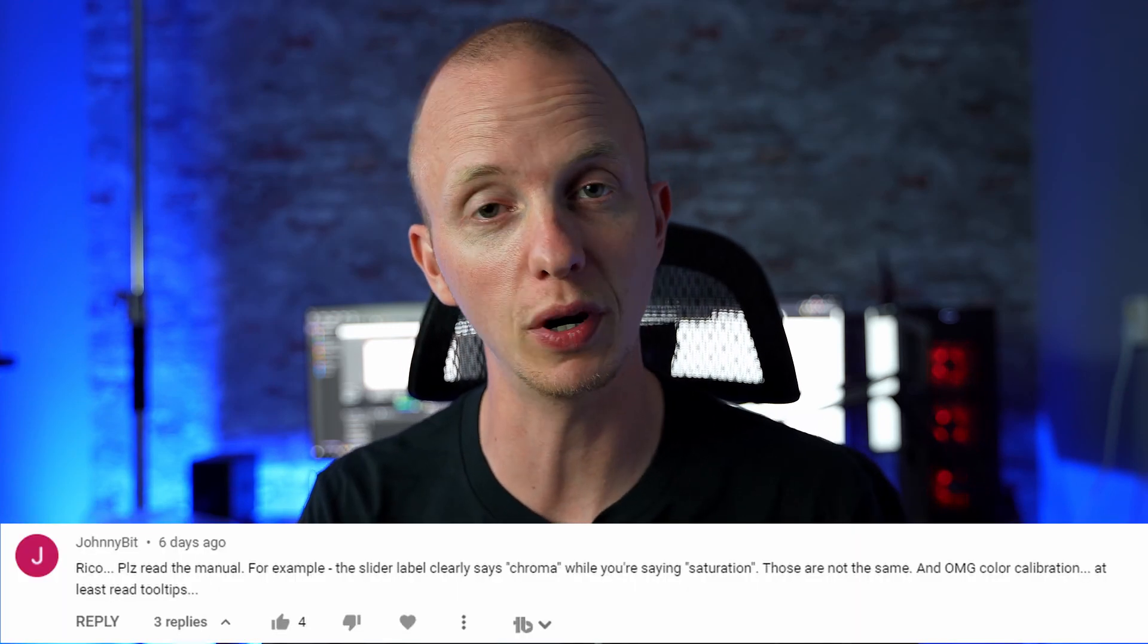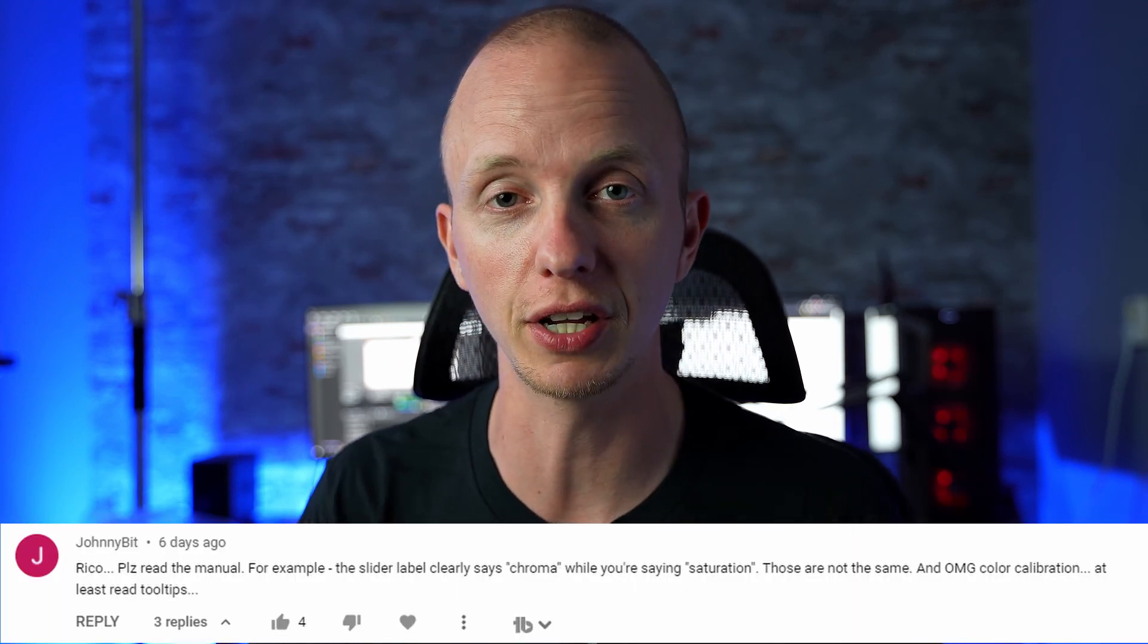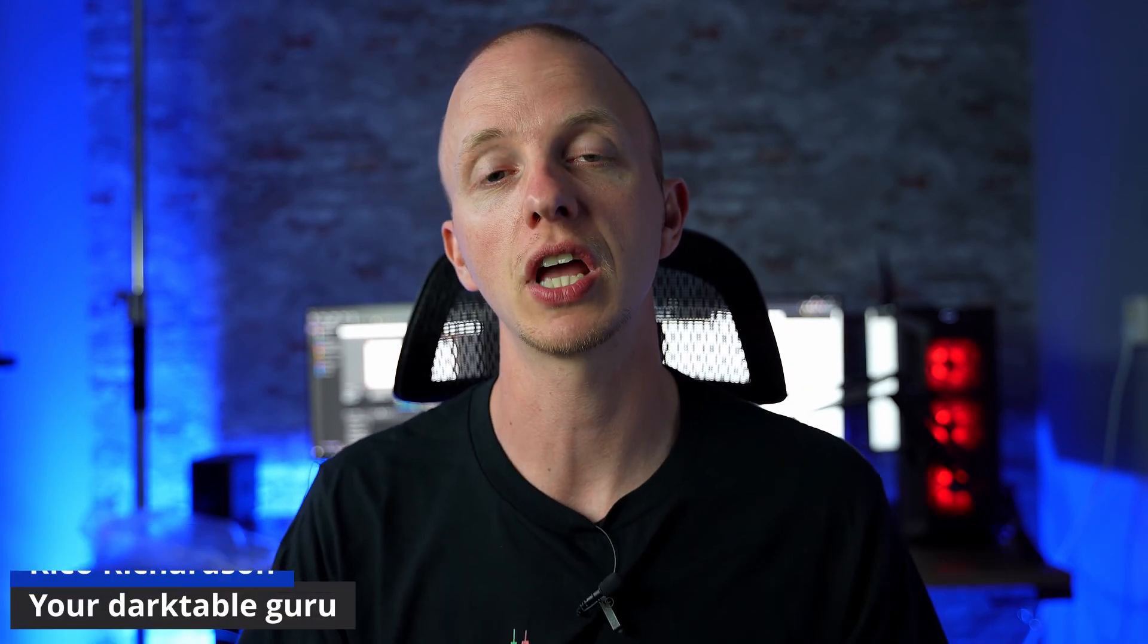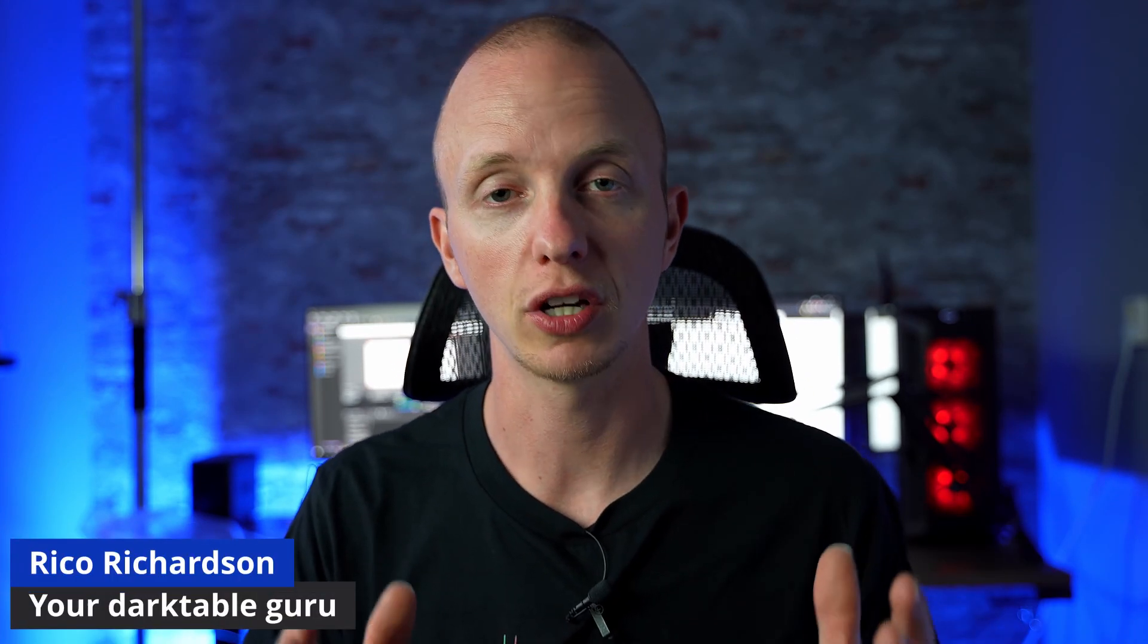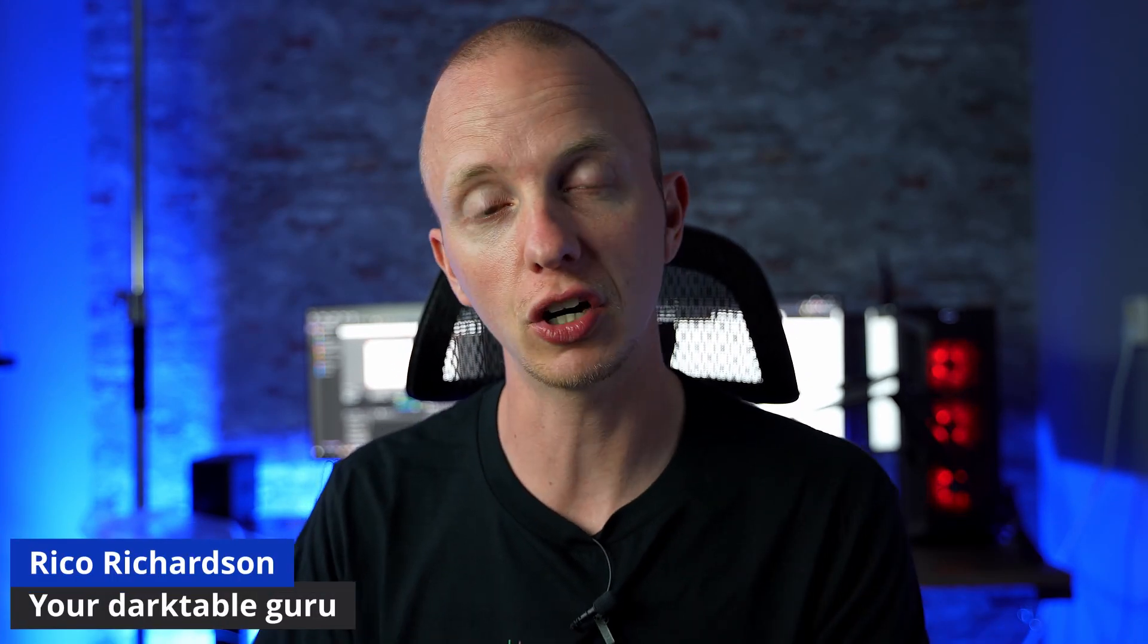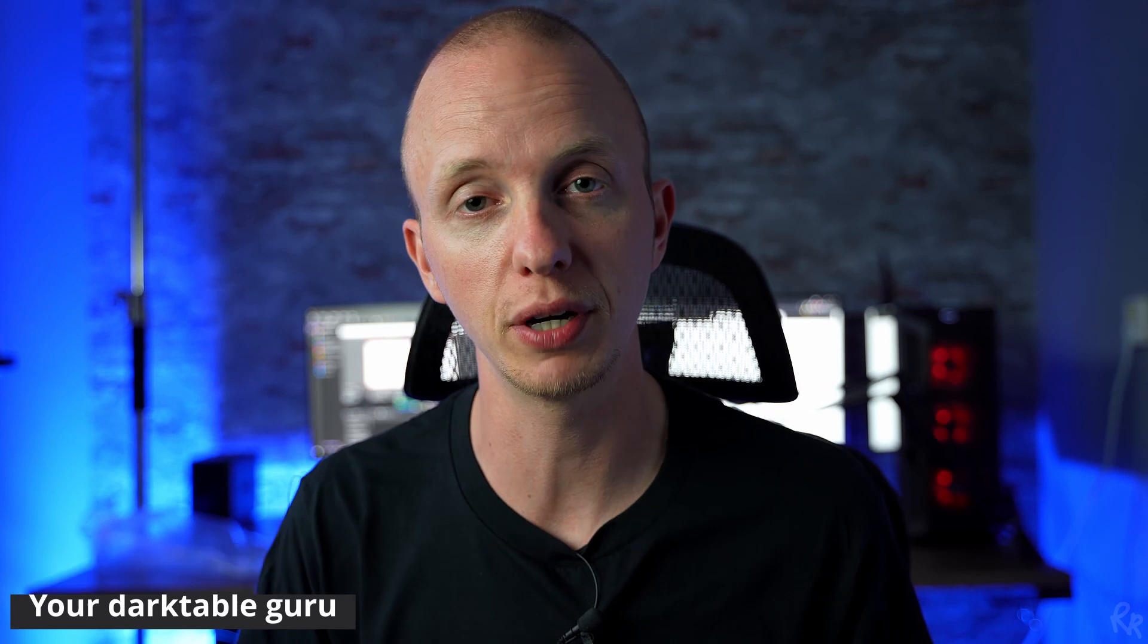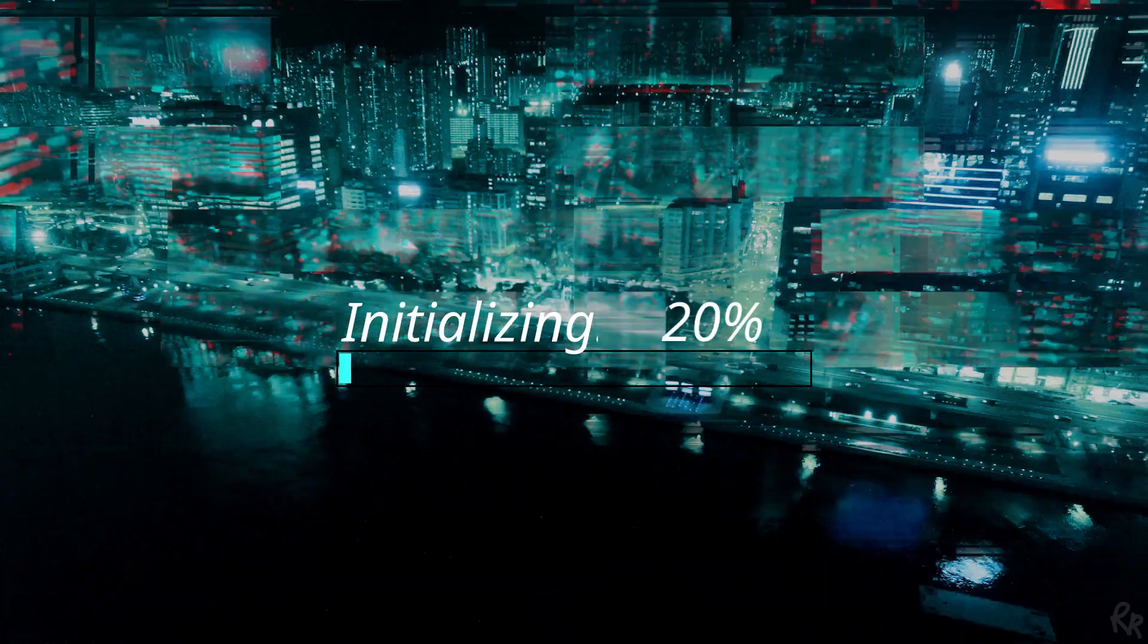Some people say I need to read the manual, but guess what? What I'm going to tell you in this video is not in the manual, which is how to use Canon CR3 files in Darktable 3.6. Let's go.